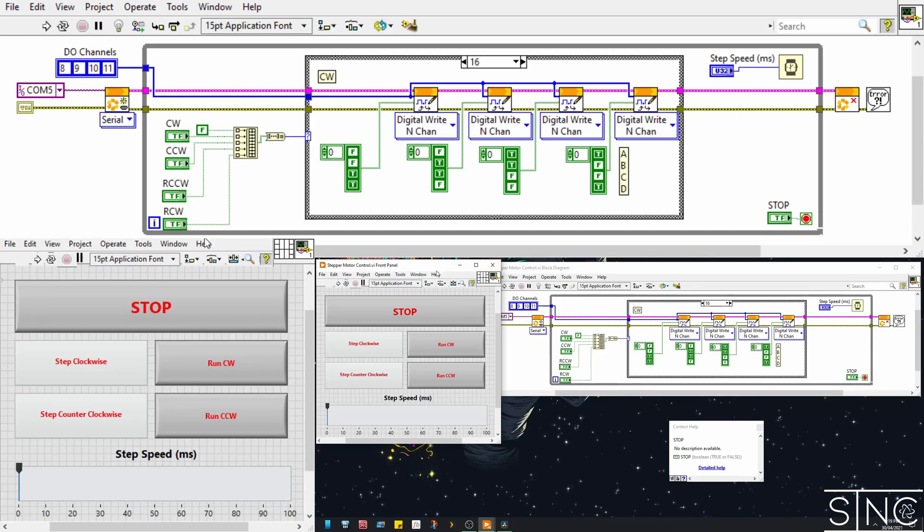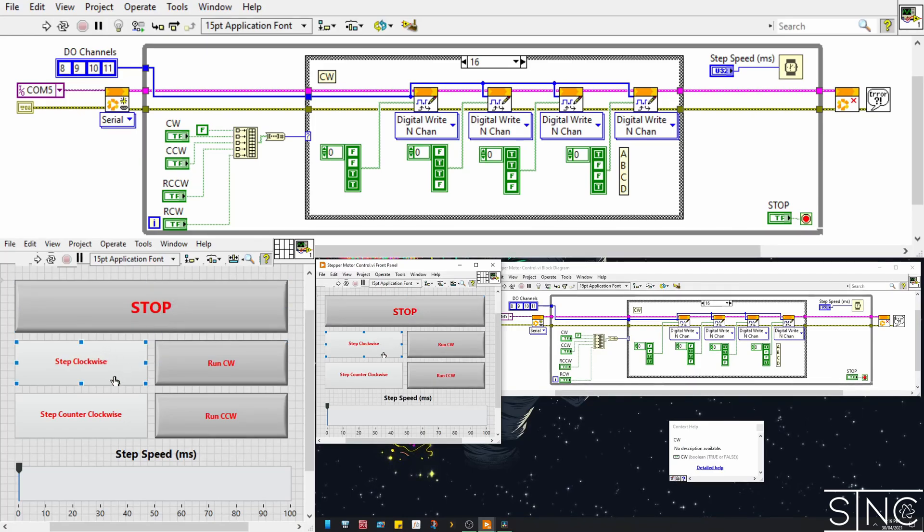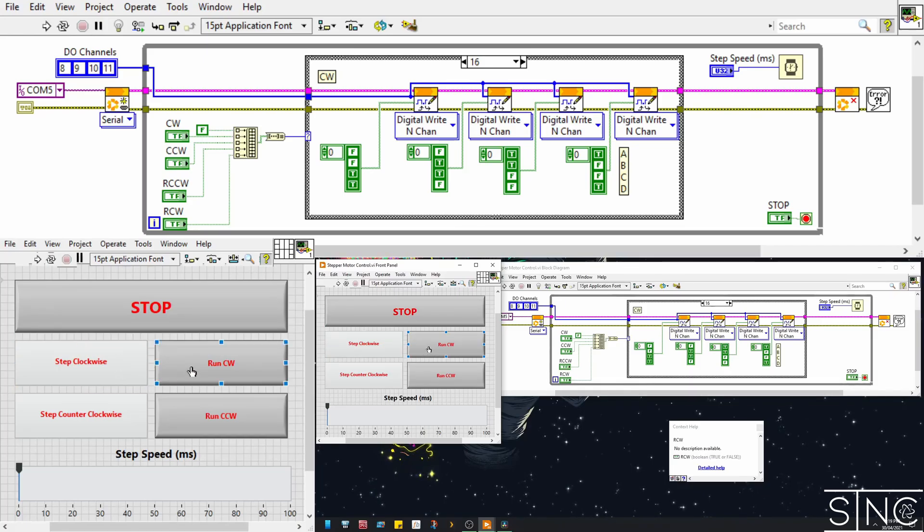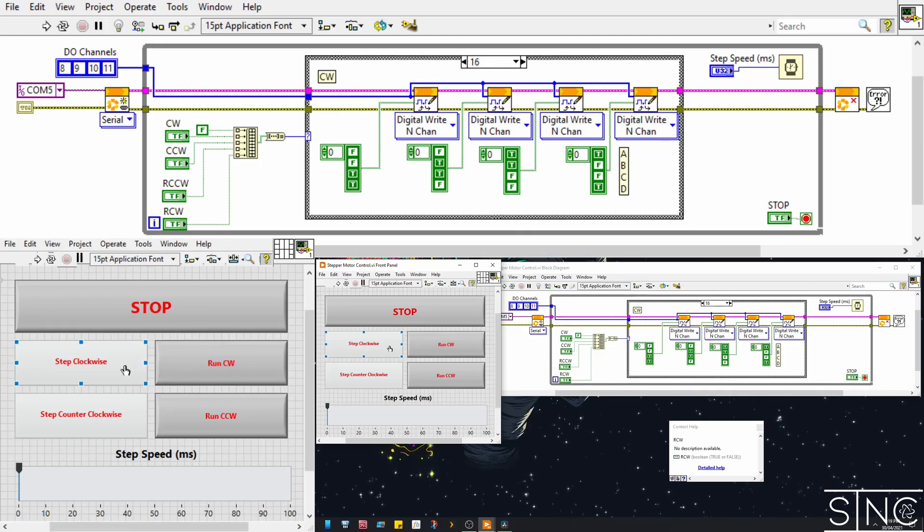Starting with the front panel, we have 6 controls. A stop button to stop the VI from executing. A step clockwise button which will increment the stepper motor by one increment each time we press or hold it. A run clockwise button which will switch true when pressed. This will run the stepper motor clockwise continuously until we press the button again.